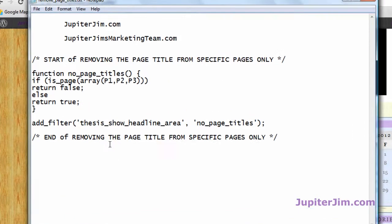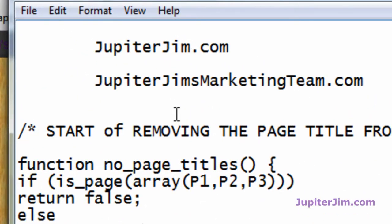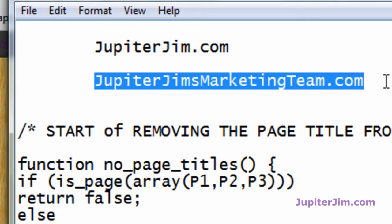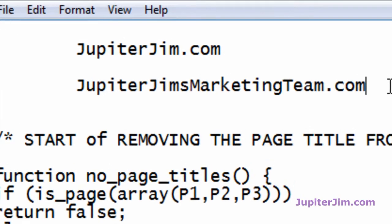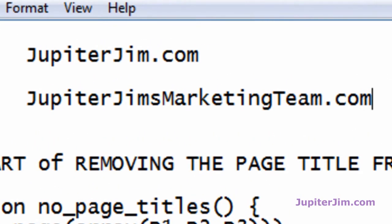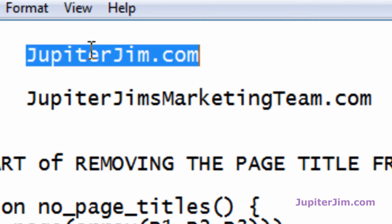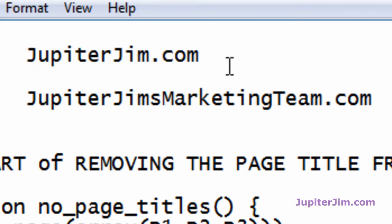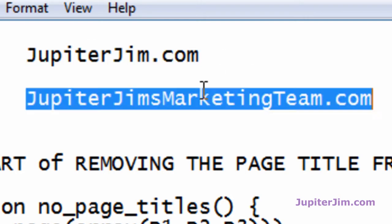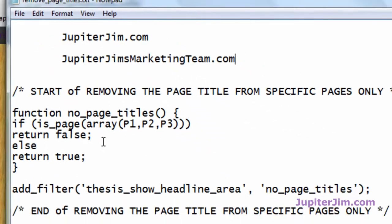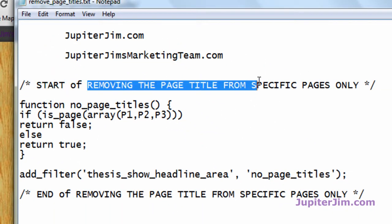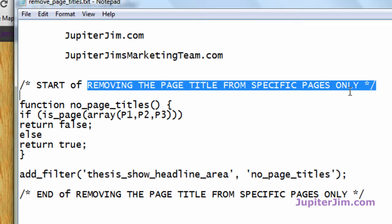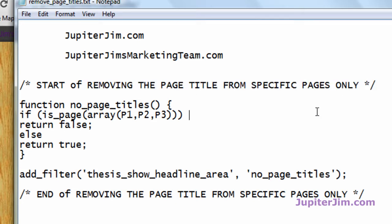First thing you're going to need to use is some code and you can find this code at my blog, Jupiter Jim's marketing team. That's my WordPress blog. The easiest way to remember how to get there is just remember jupiterjim.com and once you go to that HTML site, there'll be a link to my WordPress site and look for a blog post that has something to do with removing the page title from pages, certain pages, etc.